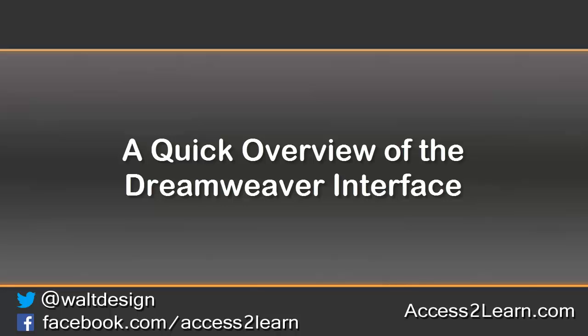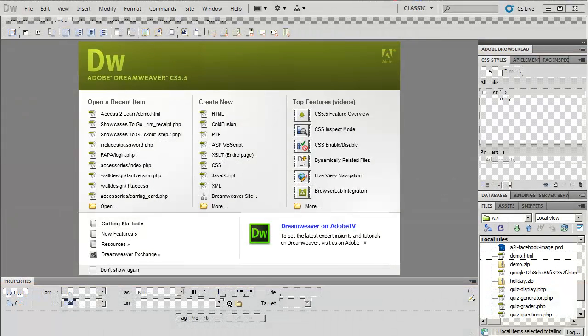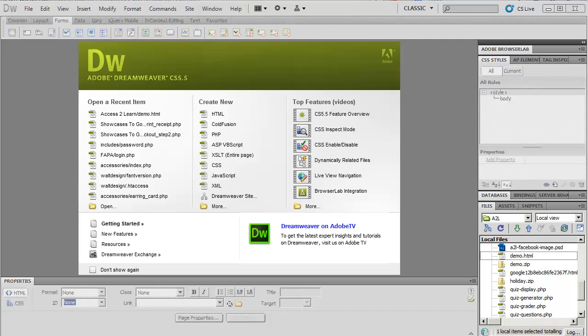I want to spend just a couple quick minutes going through an overview of the Dreamweaver interface. Now I'm currently using Dreamweaver CS 5.5. In Dreamweaver CS 4, there was a major interface change, and that stayed consistent through CS 6.